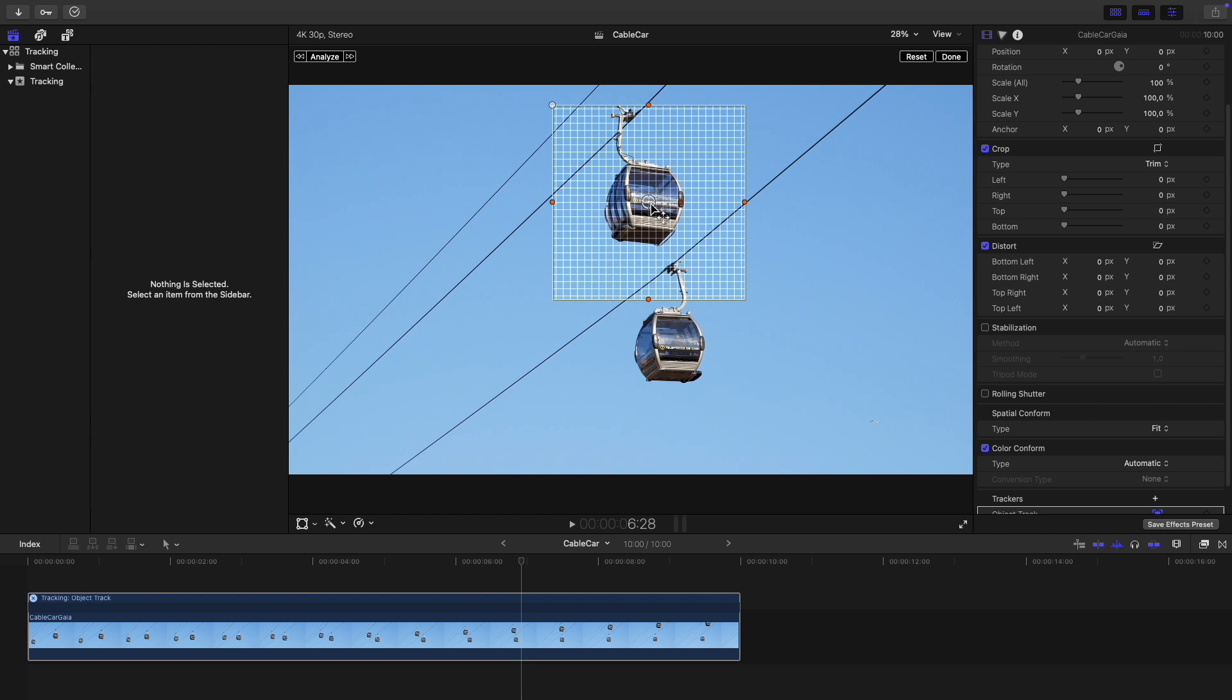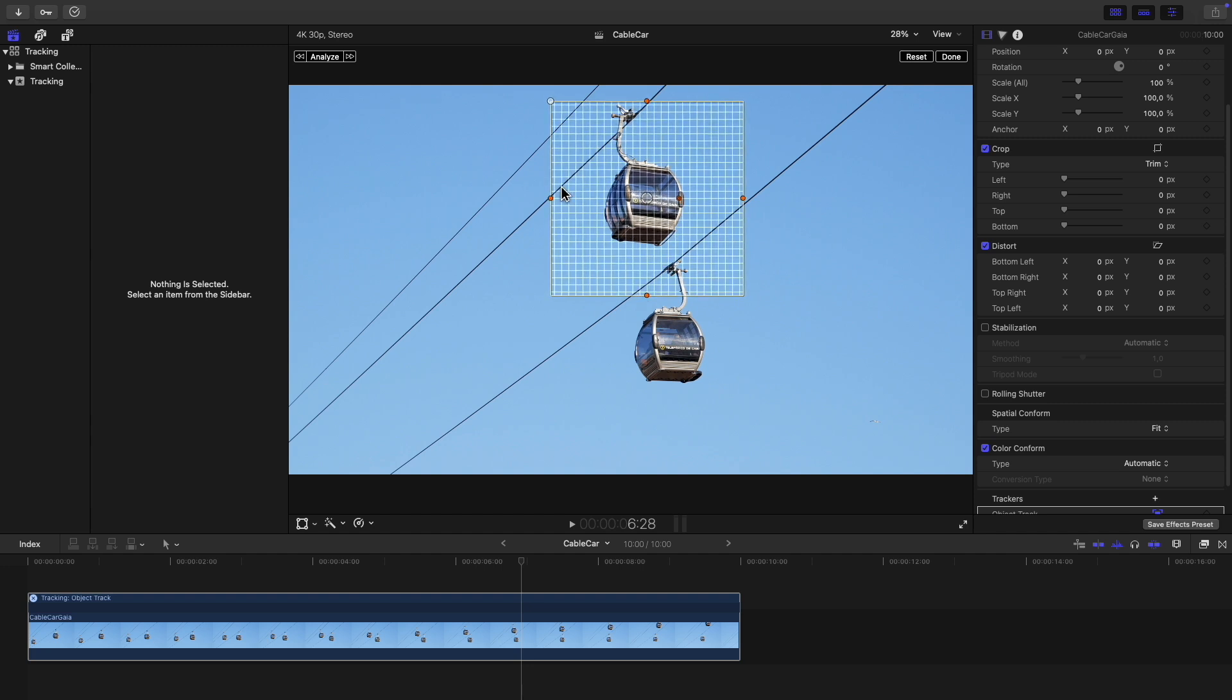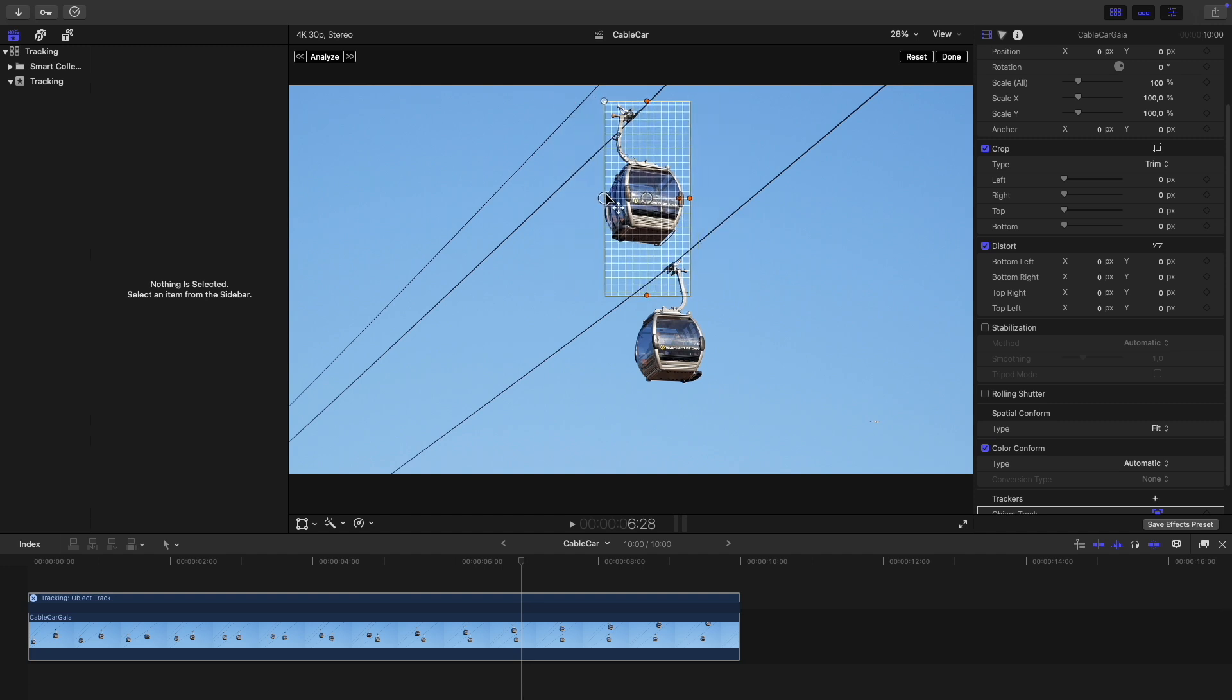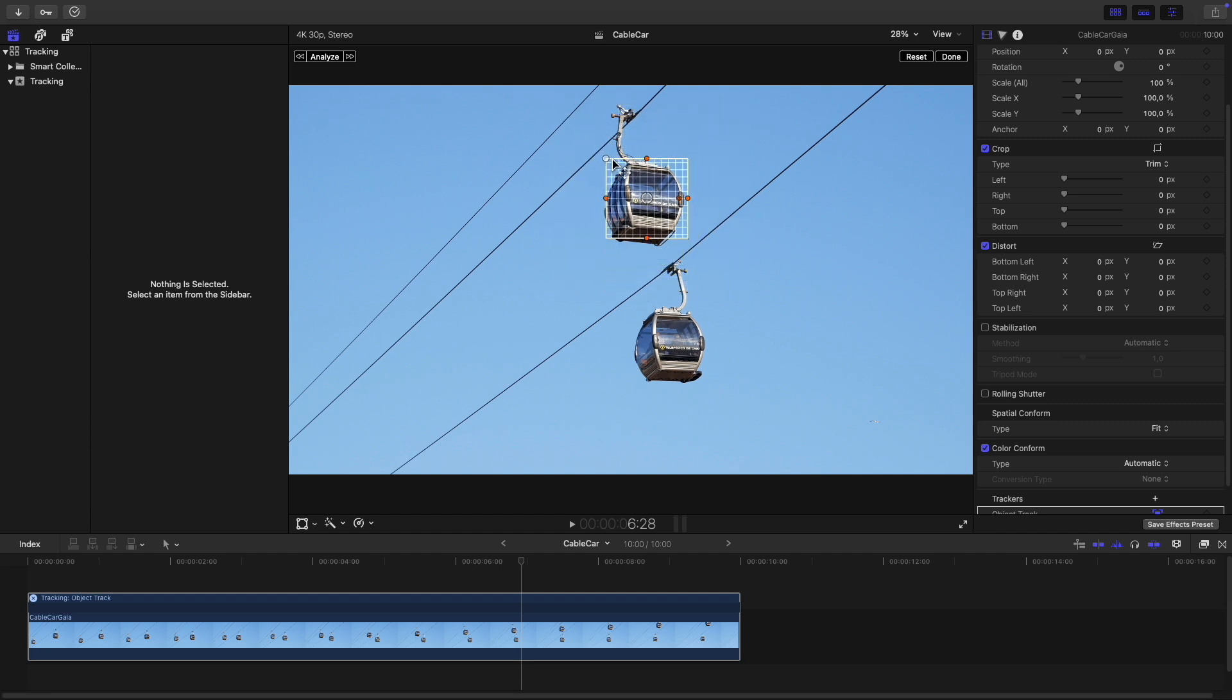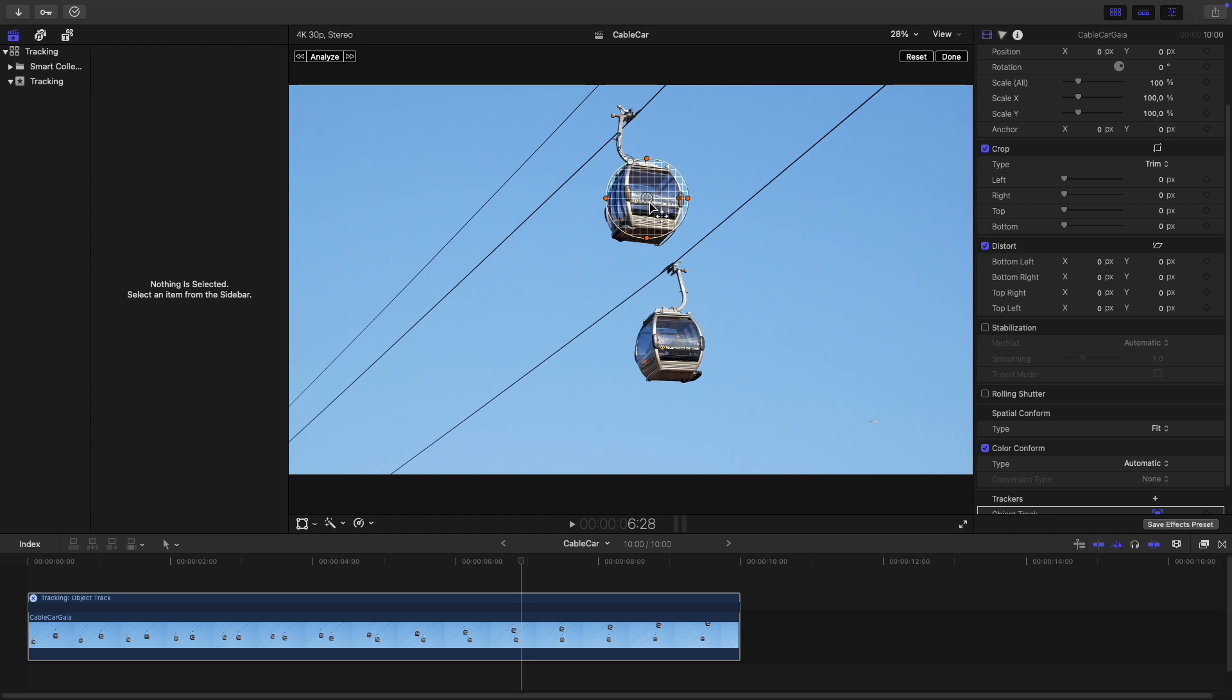Move this grid over the object you want to track and resize it using the control handles on the sides so that it more or less covers the object you're tracking. You can round the corners using the handle at the top left.